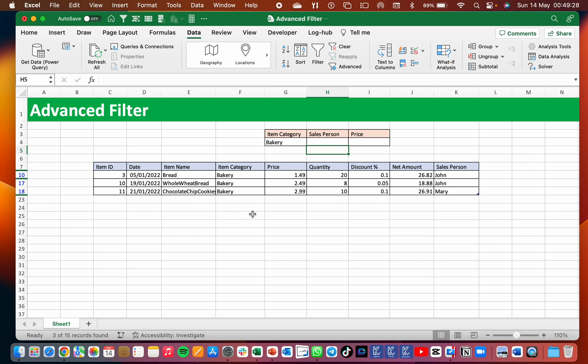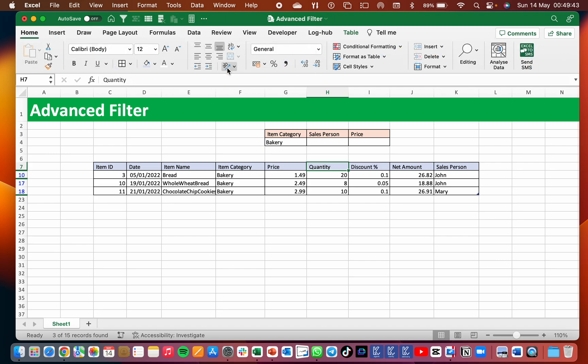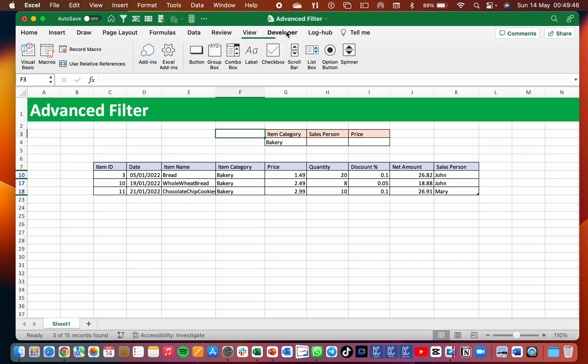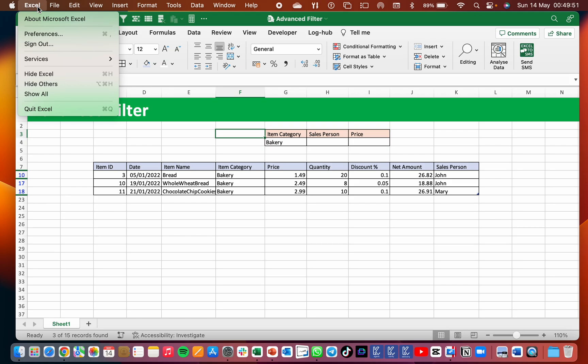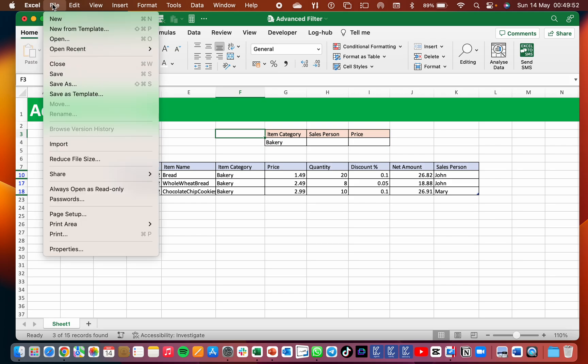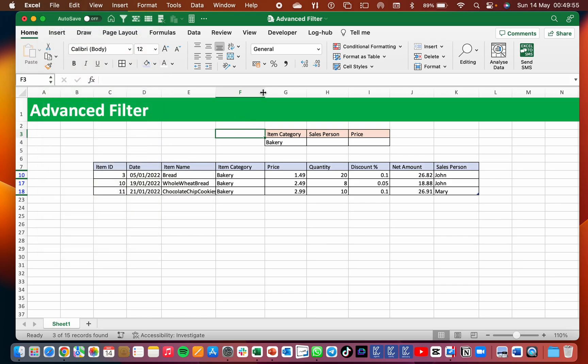So how do we adjust this? We are going to create a macro. So in our macro, we just need to create a macro that will do that refresh of going to Data then Advanced. And so how do we record the macro? So you go to Developer. If you don't have the Developer tab, you can always enable it from Options in Excel. You go and enable the Developer tab.